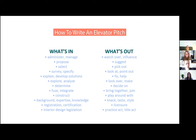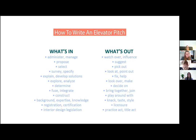When writing an elevator pitch, here are some key words that are "in": administer, manage, propose, select, survey, specify, explain, develop solutions, explore, analyze, determine, integrate, construct, expertise, knowledge, registration, certification, interior design legislation.